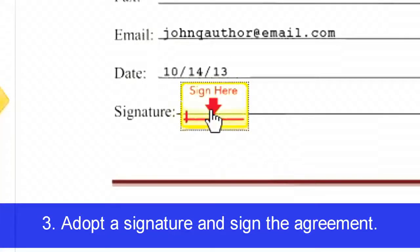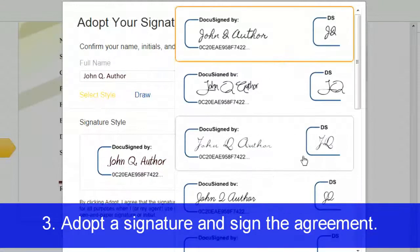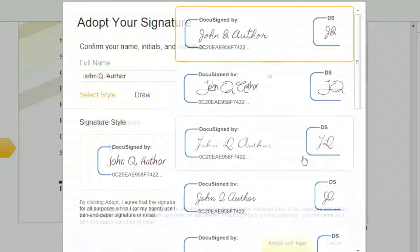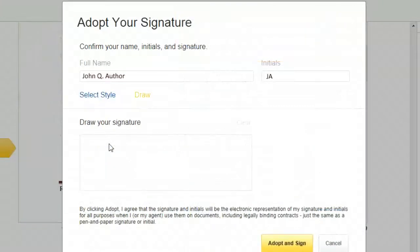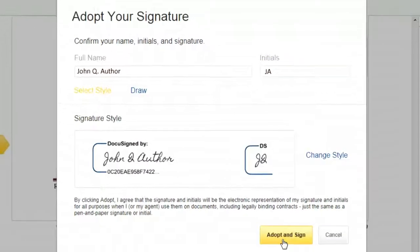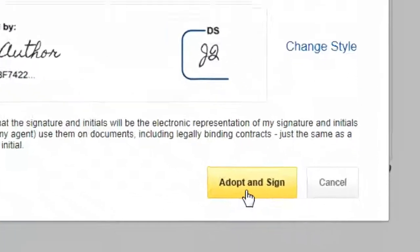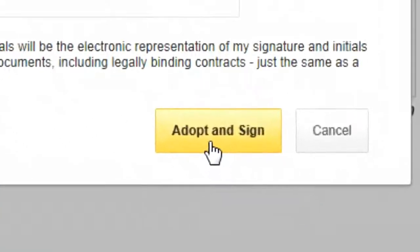You will need to adopt a signature. You can choose from a selection of signature styles or you can draw your own signature. After choosing or creating a signature style, click Adopt and Sign.